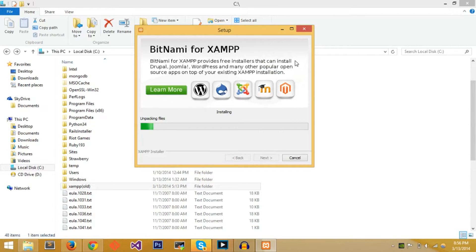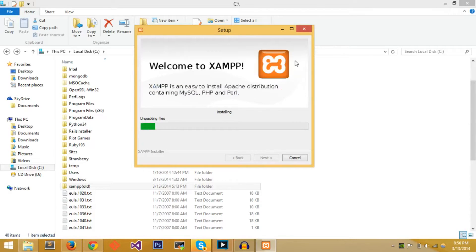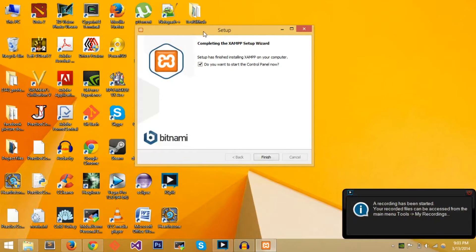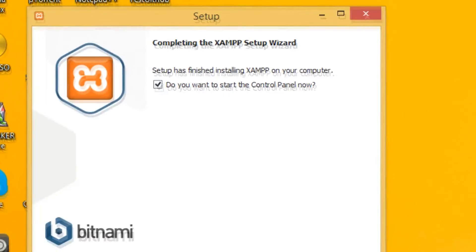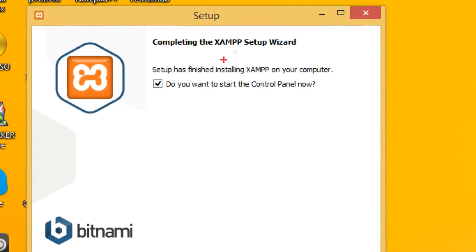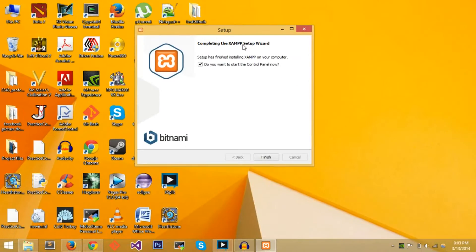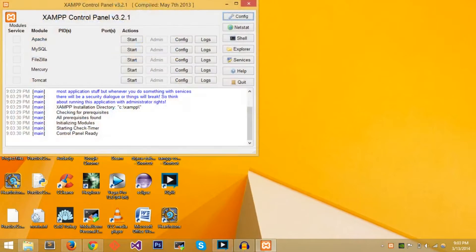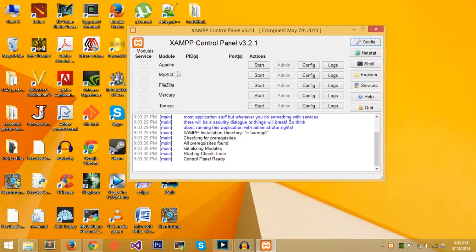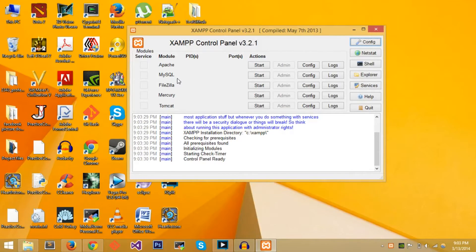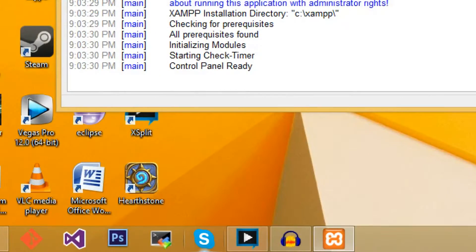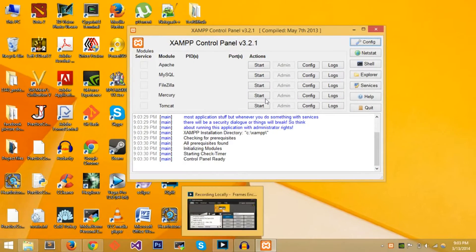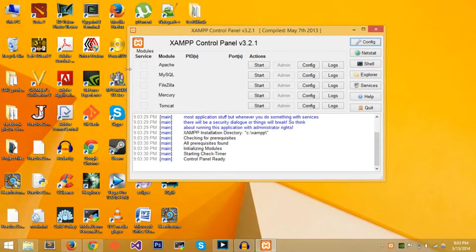Now XAMPP has finished and it comes up with this thing that says setup has finished, do you want to start the control panel now. You can proceed by pressing Finish. I believe there's a conflict between Skype and Apache, and the conflict is that they use the same port, so you want to make sure that you quit Skype before actually starting the service.